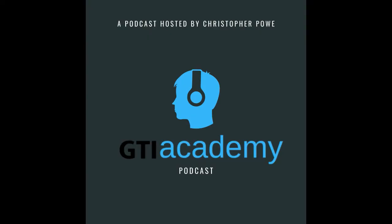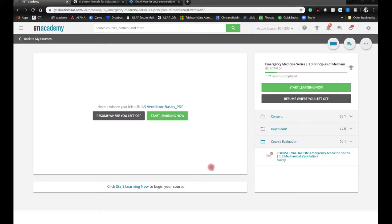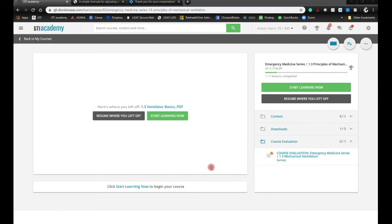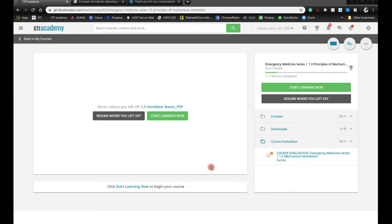I want to share with you two things in this brief module. One is how to navigate GTI Academy for this particular module, and also we're going to discuss how to calculate the rate based off of a high CO2 or hypercapnia following intubation. And the last thing, just briefly, I'll show you how to set up a calculated tidal volume off of the patient height and weight. This is predicted body weights.